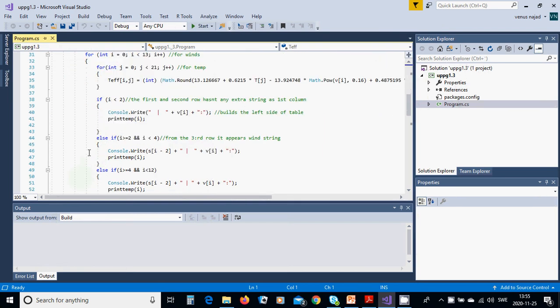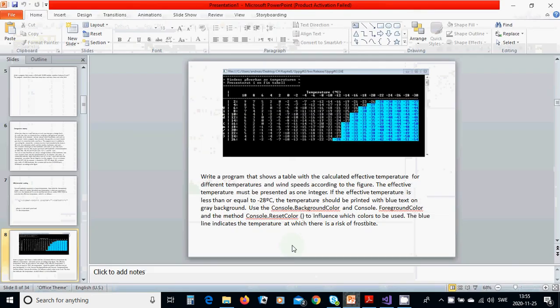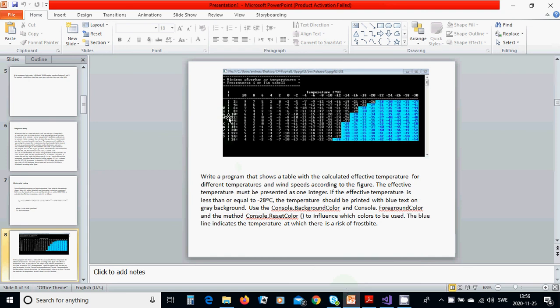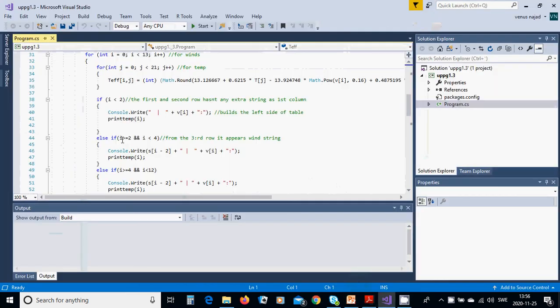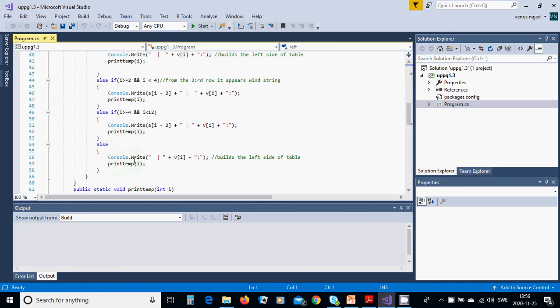If i is between 2 and less than 4, you are going to use this string. This string is in s, and v[i], and print_temp(i). Print_temp of i is a method we are calling here.